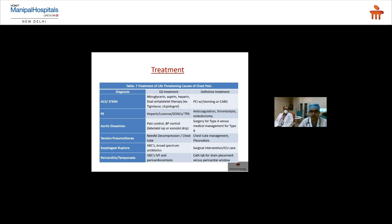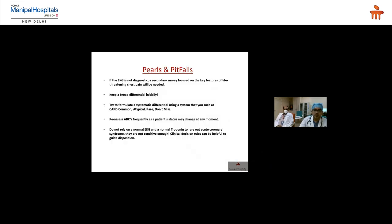Tension pneumothorax: bedside needle decompression followed by chest tube insertion. Esophageal rupture: address airway and breathing, give broad-spectrum antibiotics, and urgently involve GI surgery for OR transfer. Pericardial tamponade: address airway, breathing, give IV fluids and perform pericardiocentesis (ultrasound-guided if required). Definitive treatment includes shifting the stable patient to cath lab for fluoroscopy-guided pigtail catheter insertion.